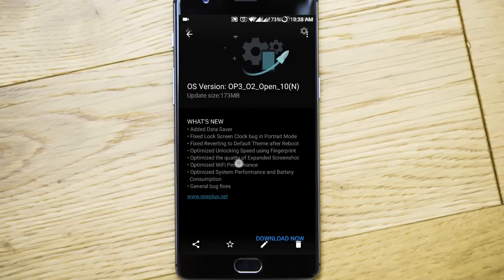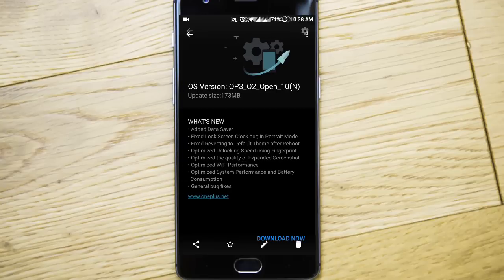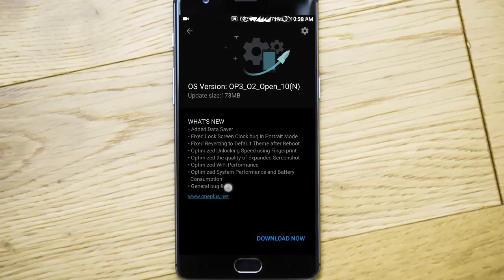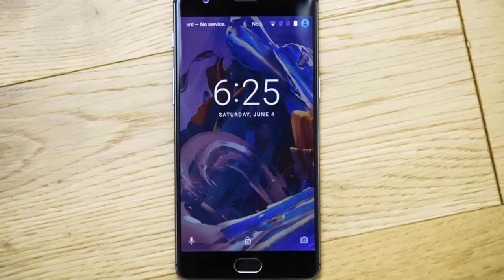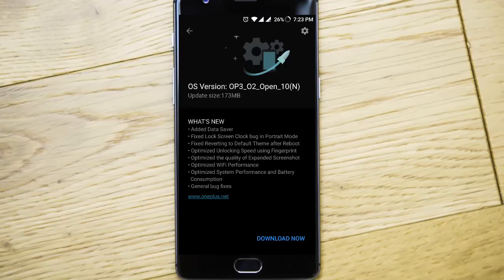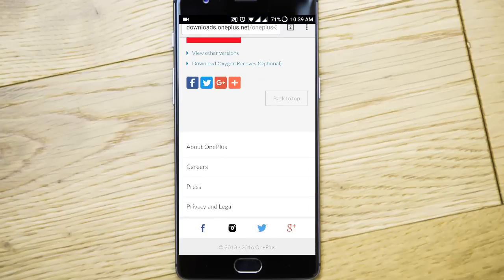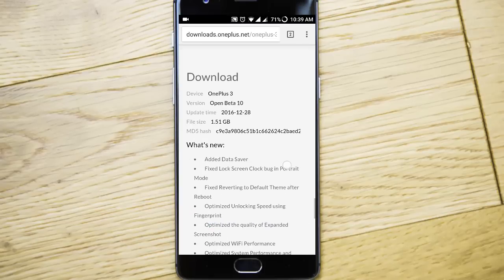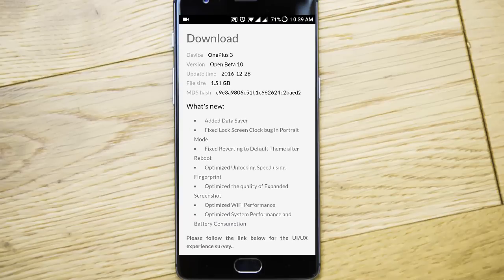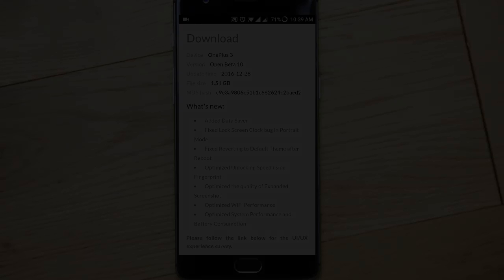The next one is WiFi performance is optimized, and then optimized system performance and battery as well, and then some general bug fixes. This build is really stable so I'll recommend this one. Just go and try it out and let me know in the comment section below. That's it guys, thanks for watching. Please subscribe for more.